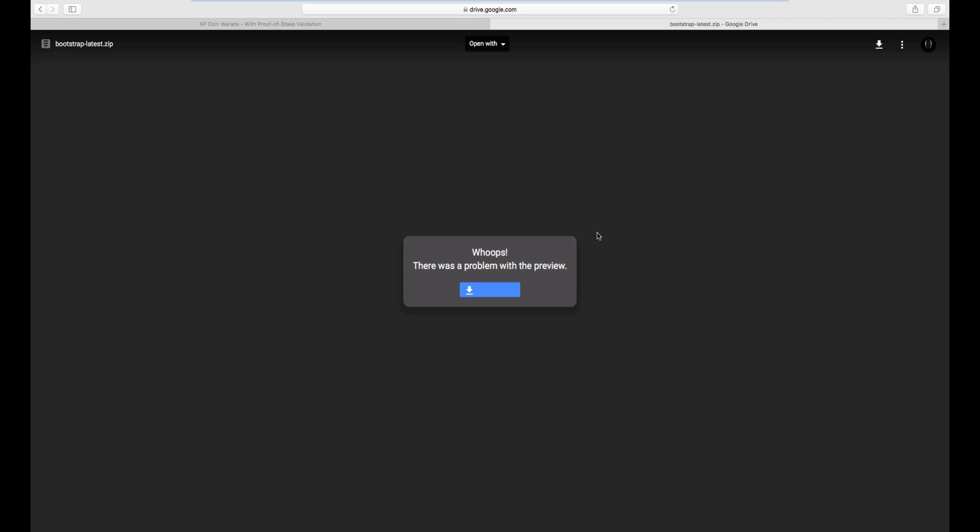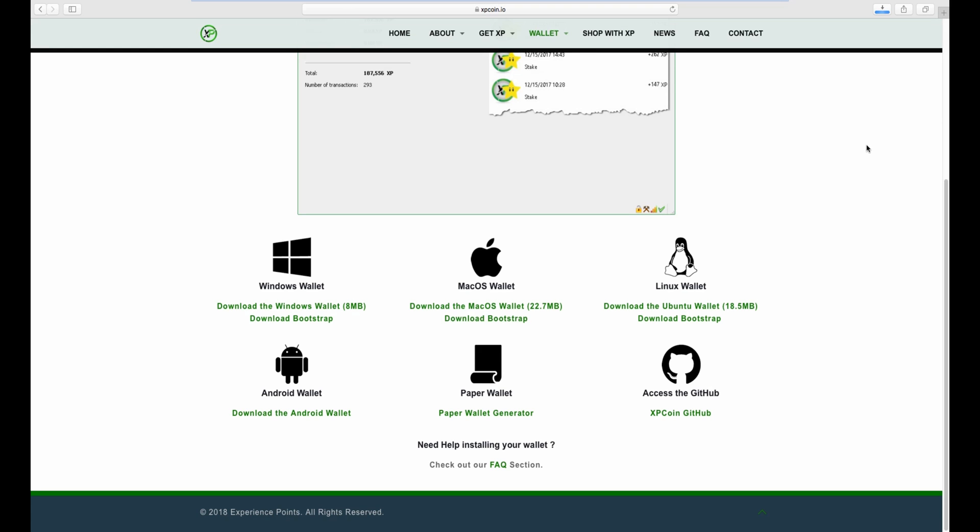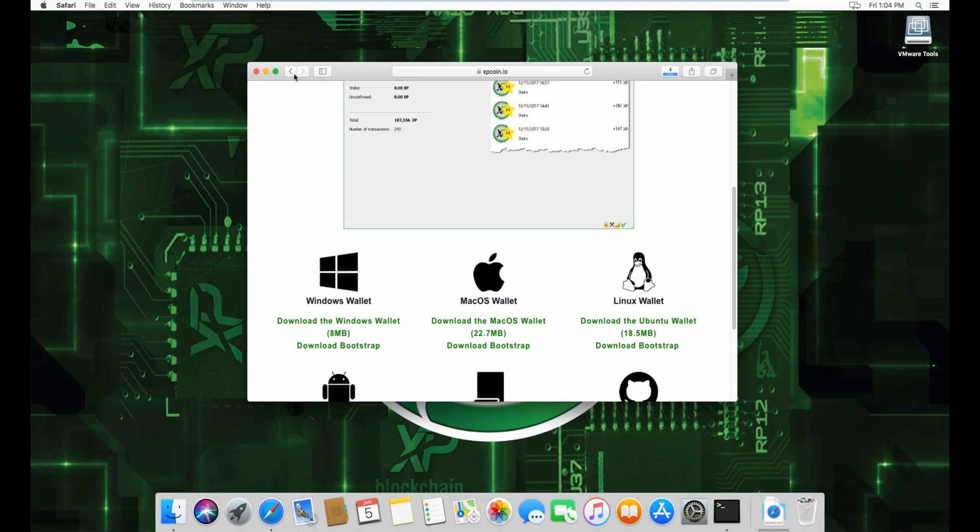It brings you to a Google Drive page. Click download, download anyway, and the download starts. I already have the bootstrap, so I won't fully download it. I'll skip the download part and show you what to do from here.